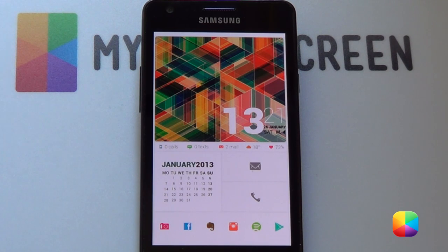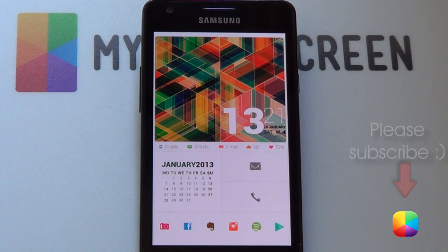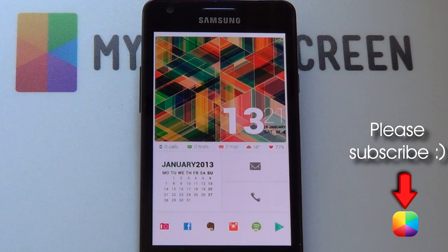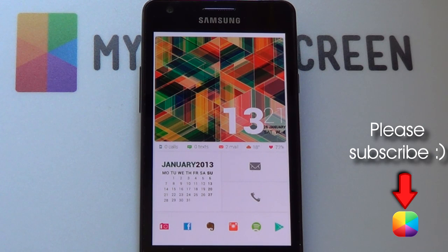I hope you've enjoyed it guys. Thank you very much for watching. Do not forget to subscribe to the MyColorScreen channel as well as joining our Facebook and Twitter community. This is Marco from MyColorScreen and I'll see you around next time.